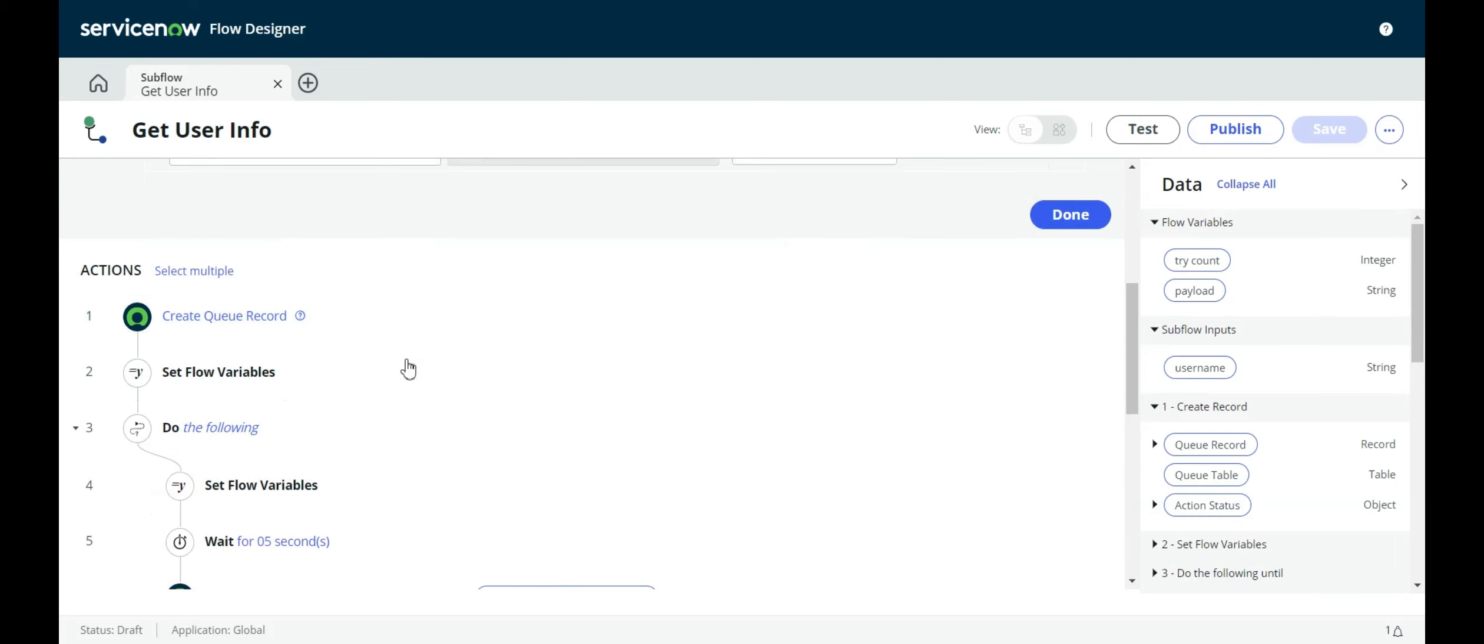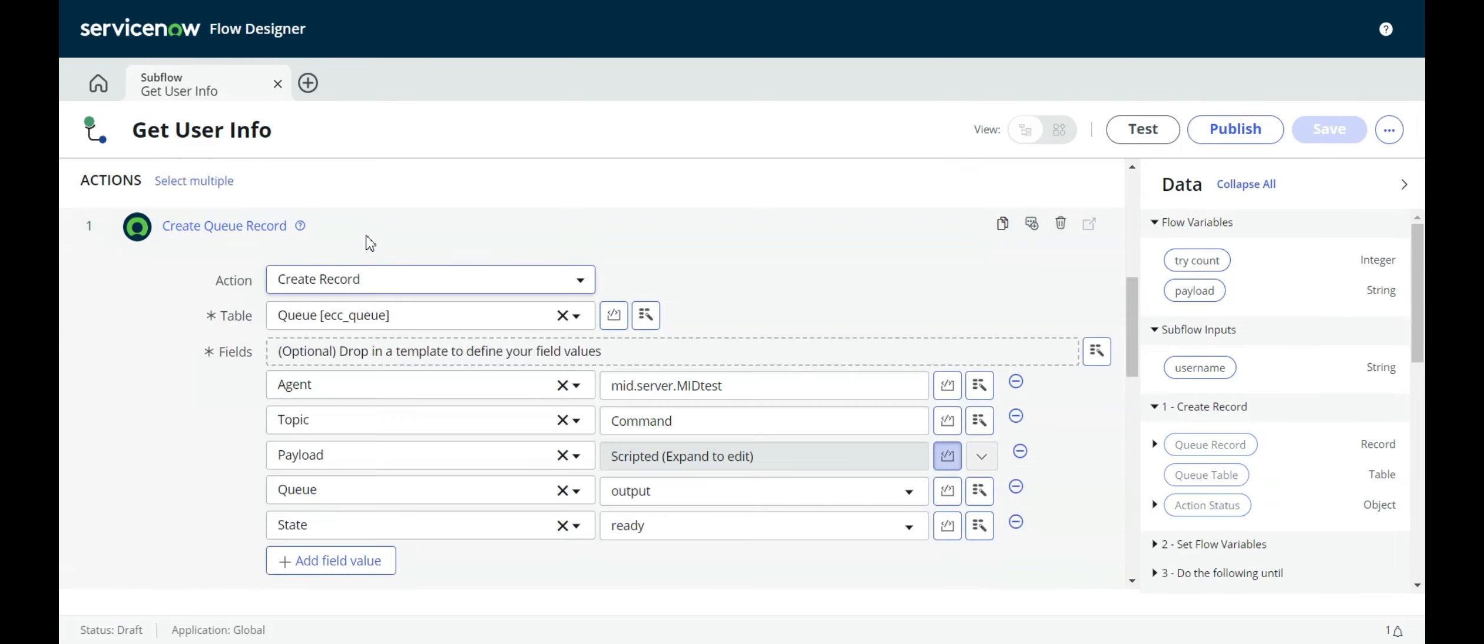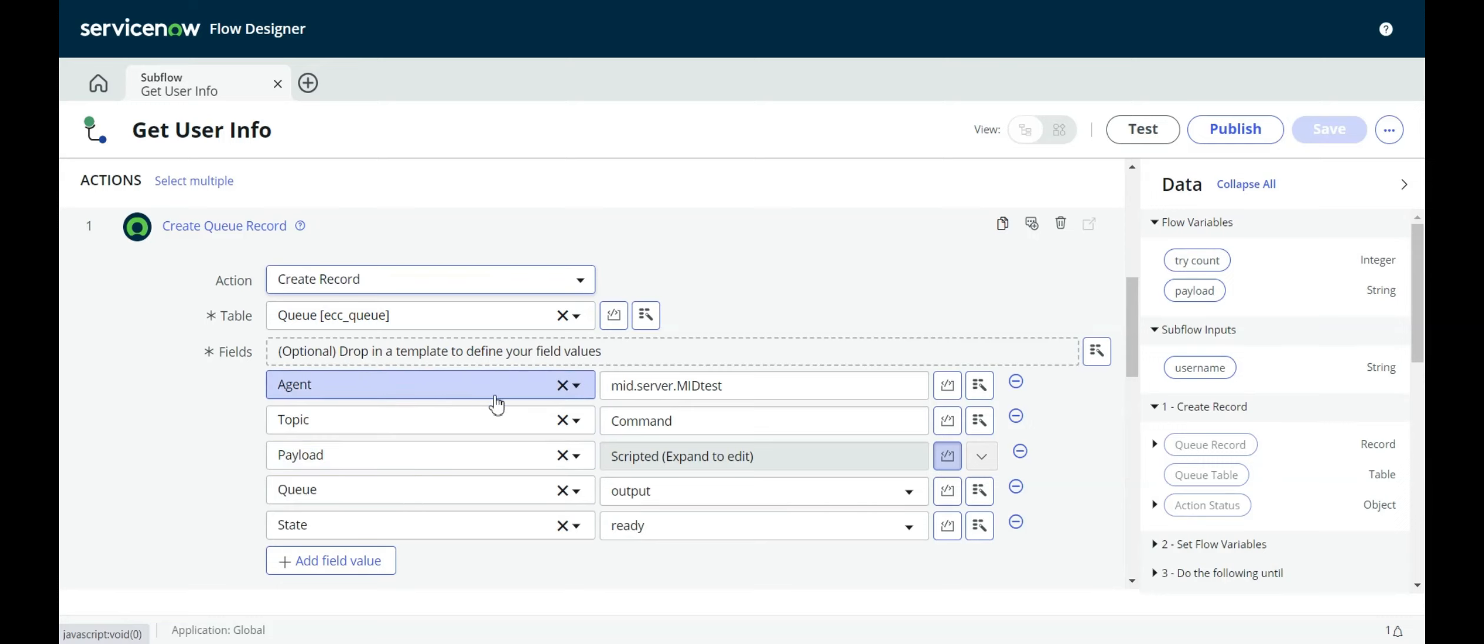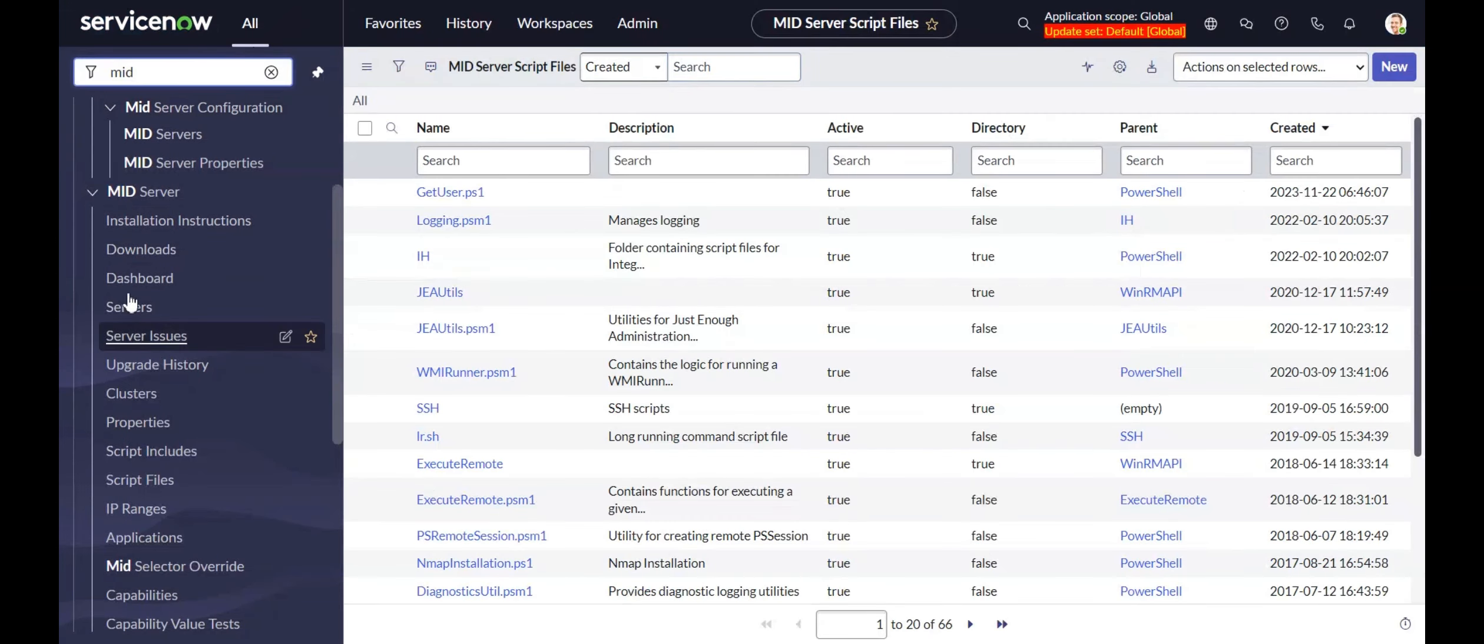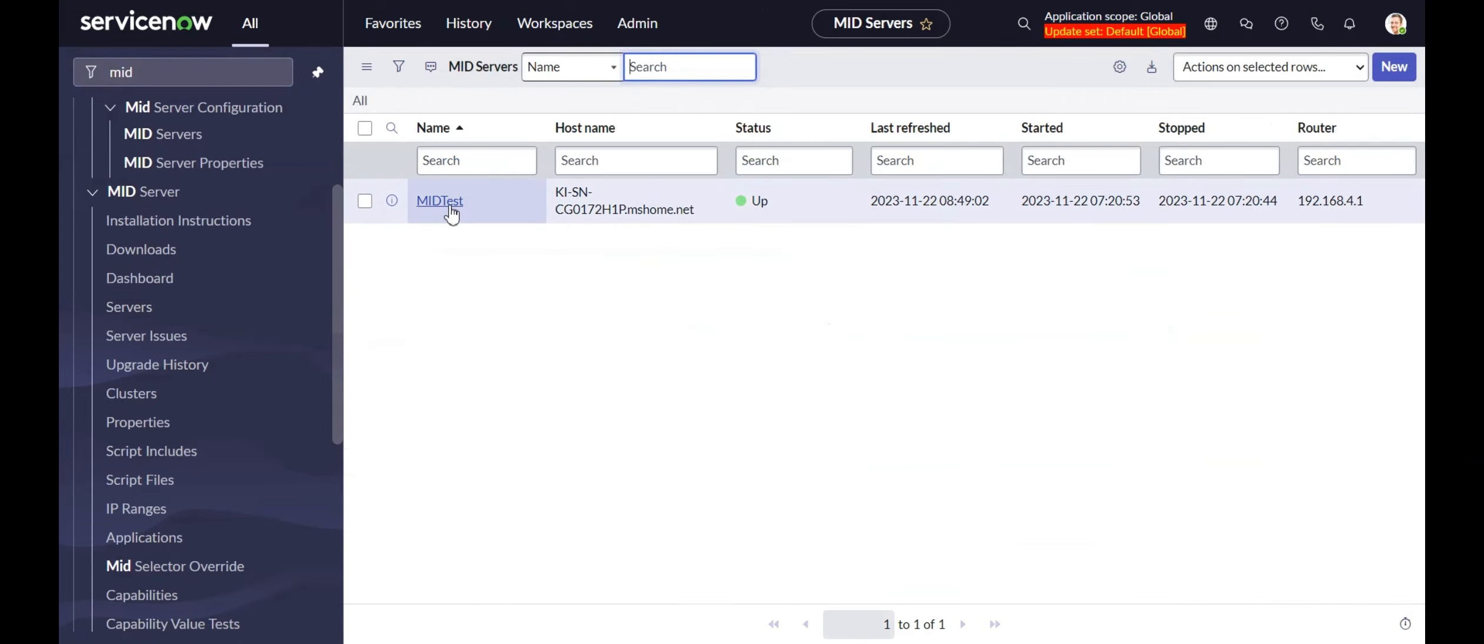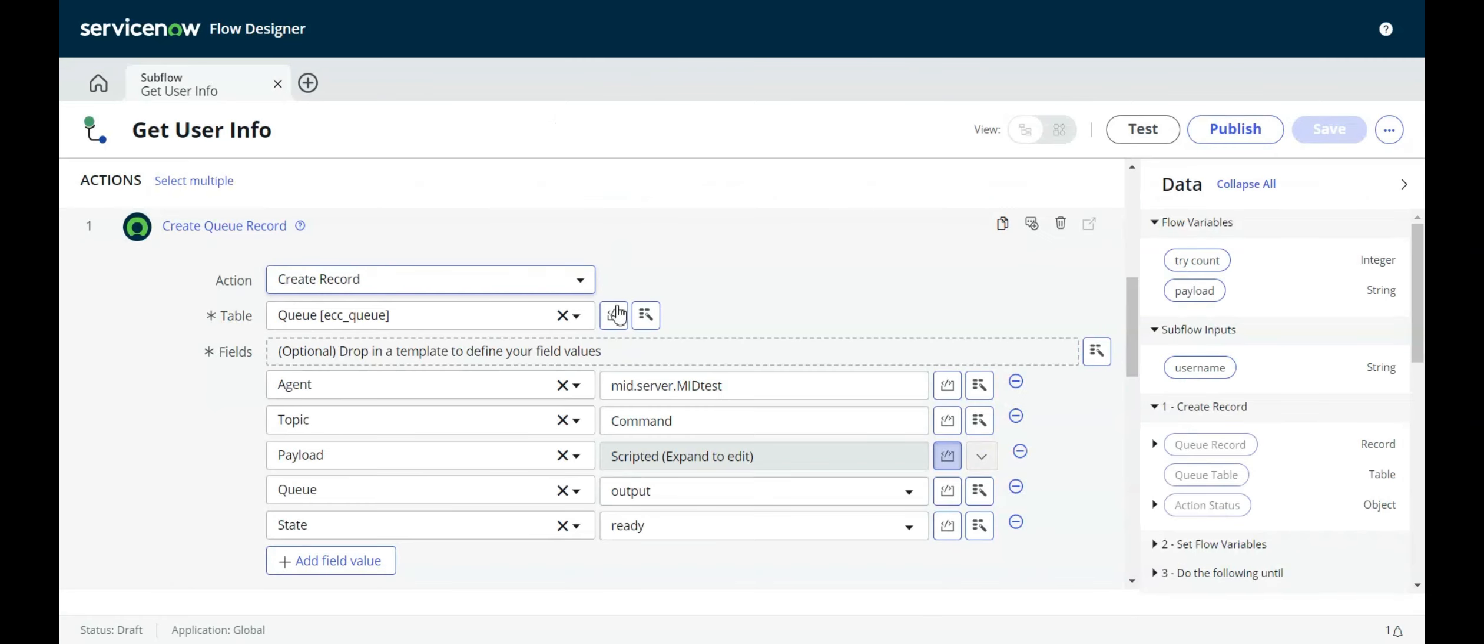Now our actions. The first action is to create a record in the ECC queue table. This is the table that is used to communicate back and forth with the midserver, or midservers if you have multiples. What this record is doing is it's just queuing up a record for the midserver. Our agent is mid.server.midtest. So that's the name of my midserver. If we go back to the platform here and look at midservers, I have a midserver called midtest.